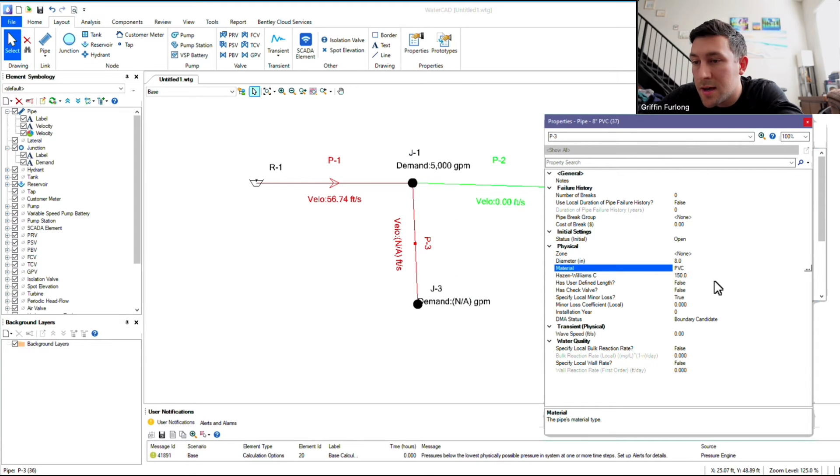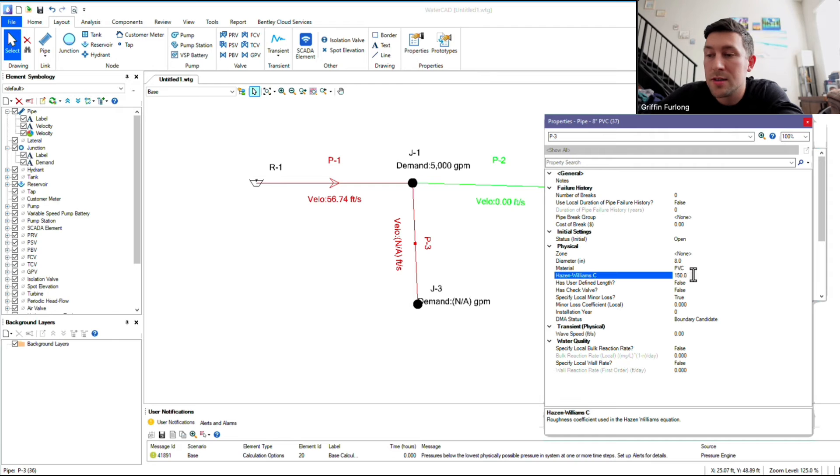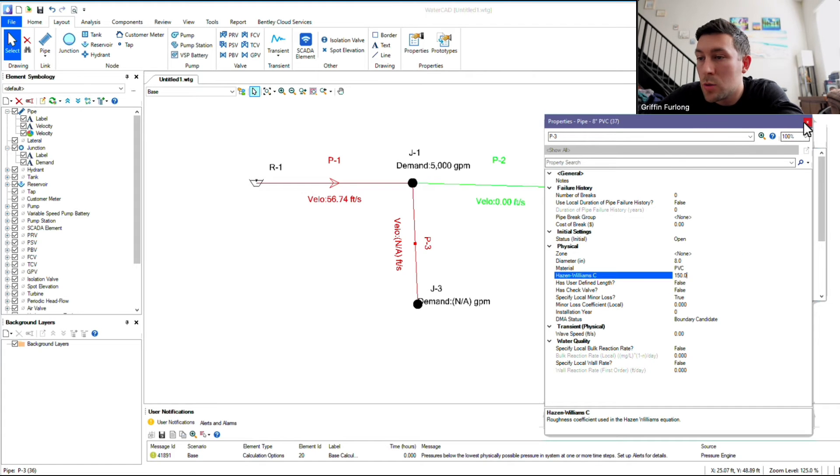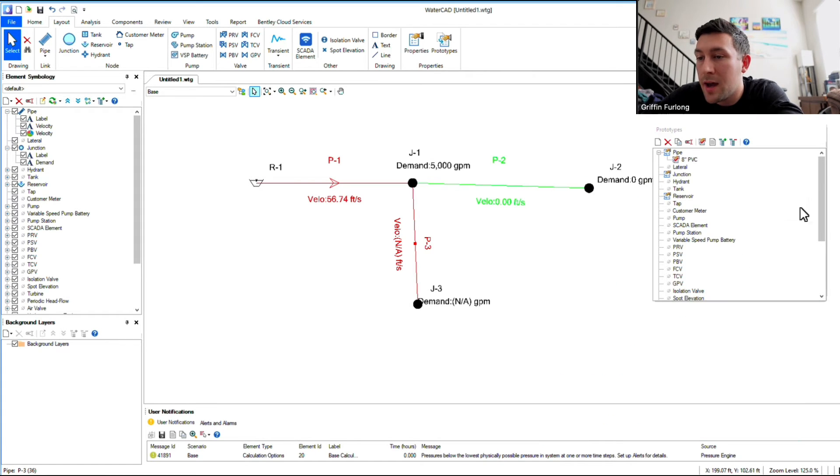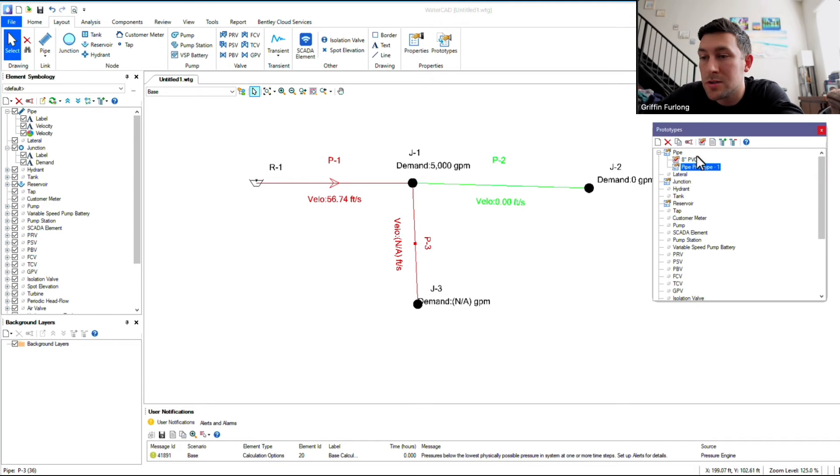I'm going to select select. Now, depending on your county or jurisdiction that you're designing these pressure pipes, they might have a particular Hazen-Williams C factor that you have to use. Right now, I'm just going to use 150. So here, we have now built the prototype for an 8-inch PVC, and you can continue doing this by just creating more and more prototypes.